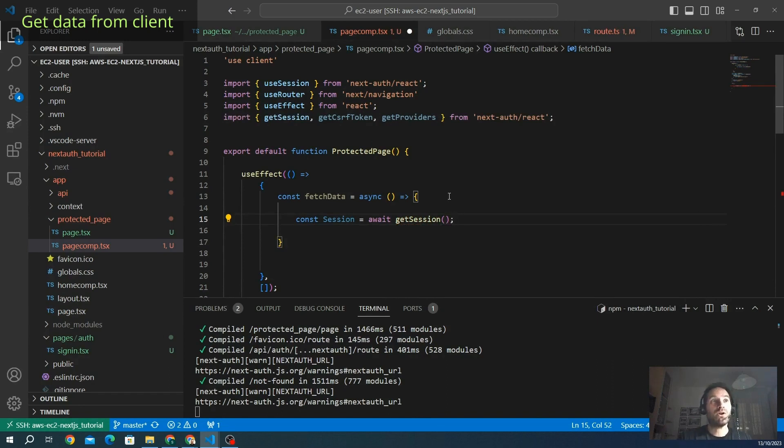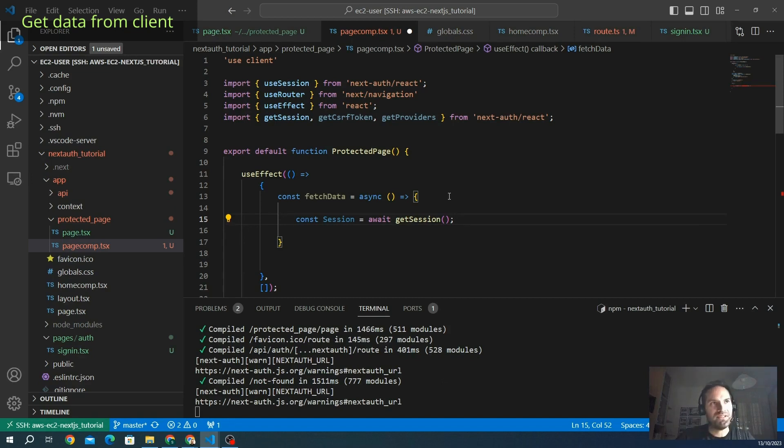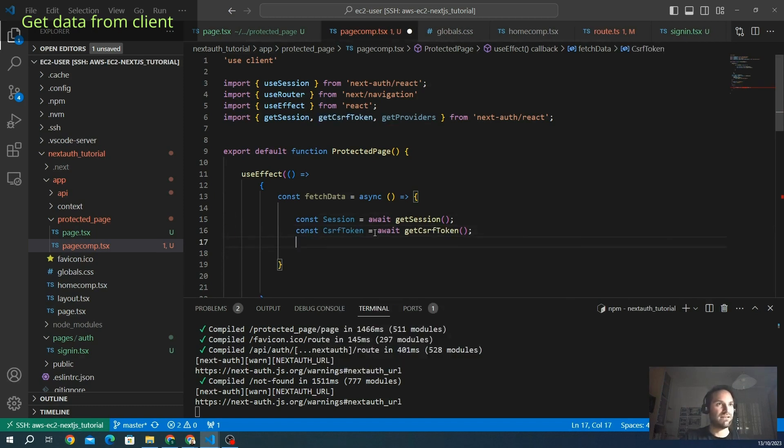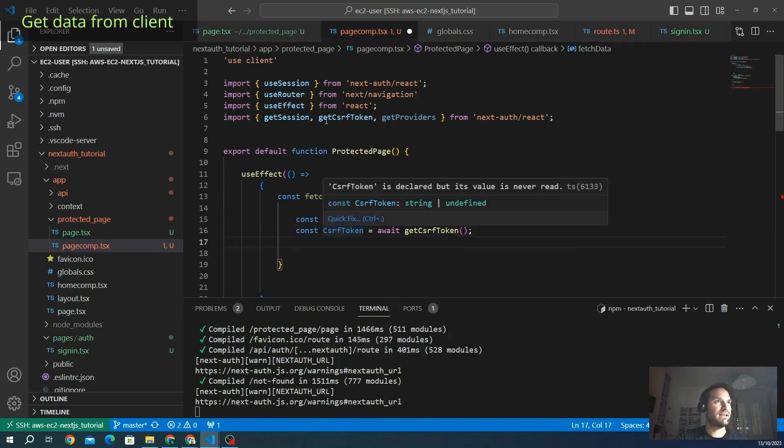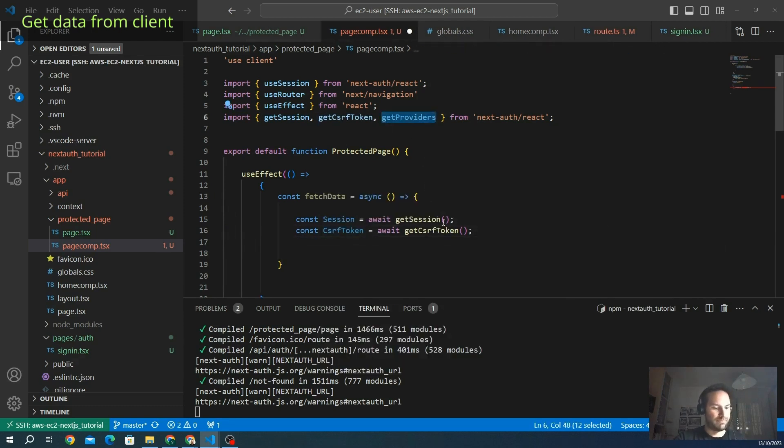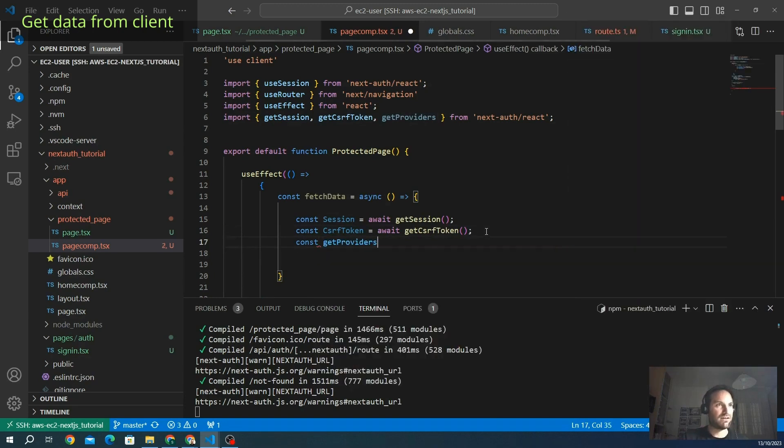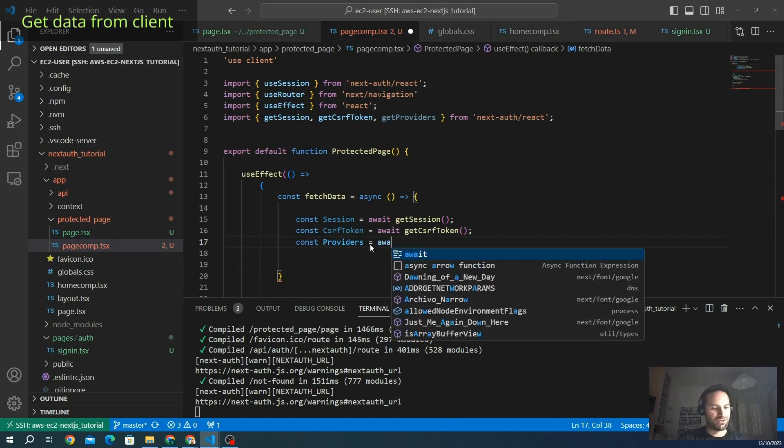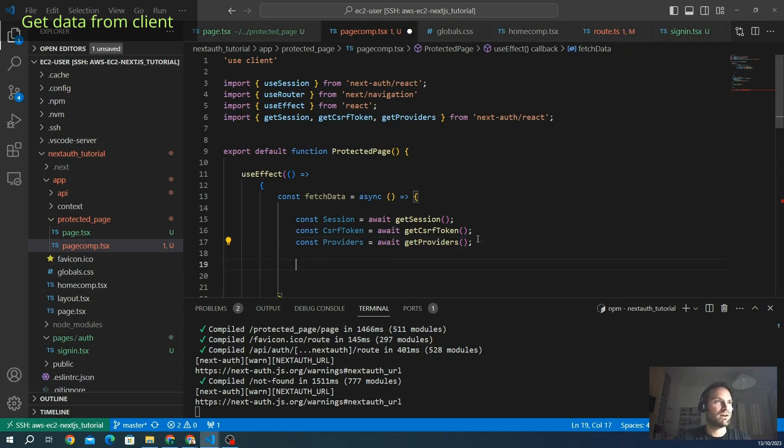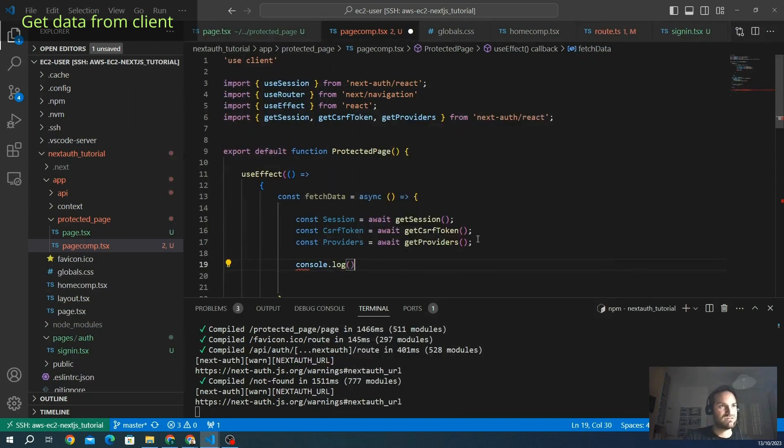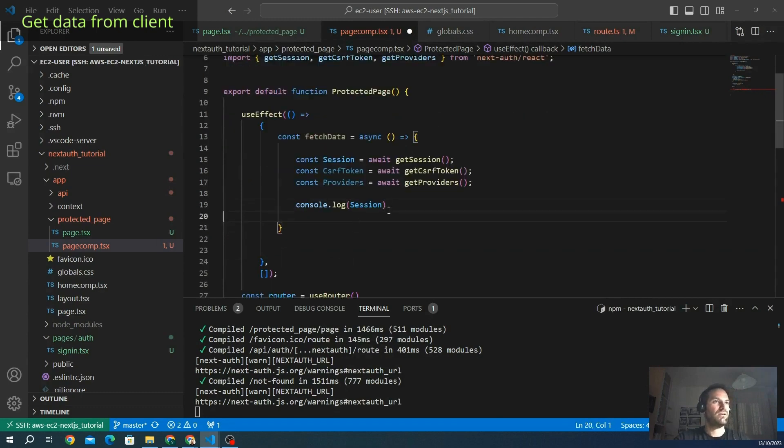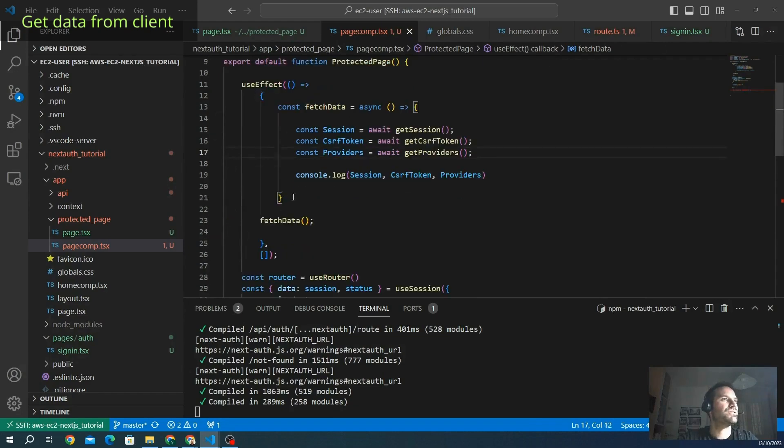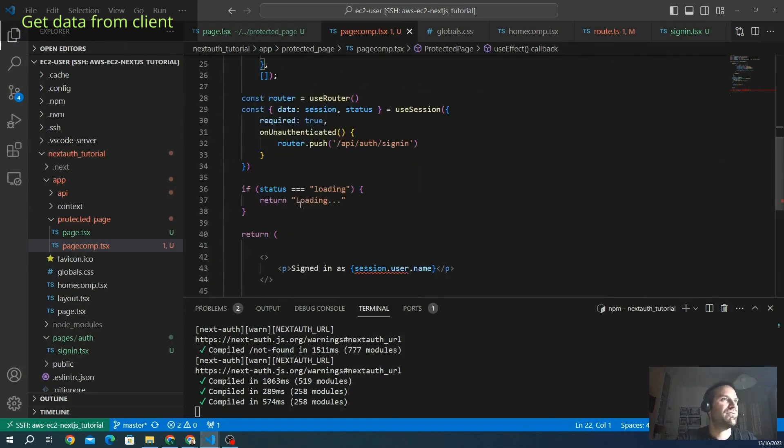We are working on the client side, okay? Later, we will see how to get data from the server side. We can implement this logic, the getSession, the getProviders, the getCsrfToken in every page of our project. Let's also initialize, we get also the CSRF token and the providers. Let's see if the providers will show us that actually we are using the credential provider. Here we go. So we are console logging all this data. We finish implementing this logic in useEffect.